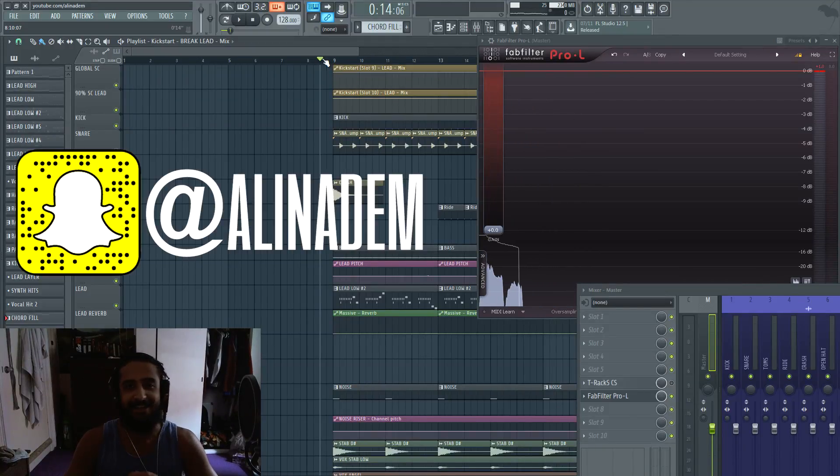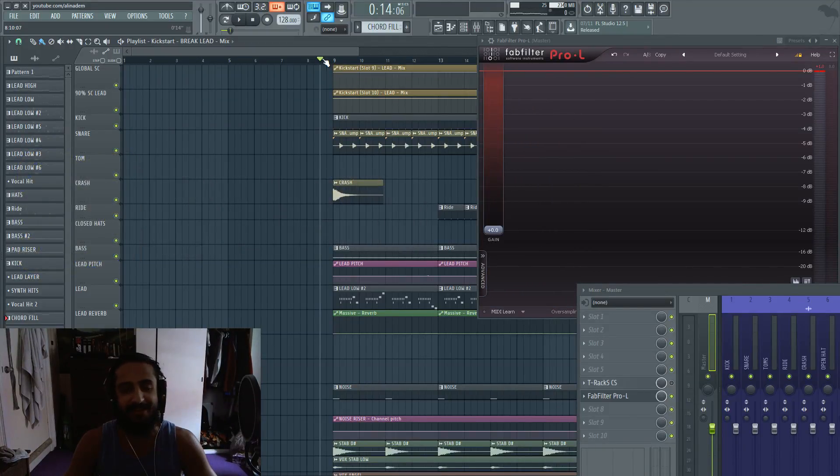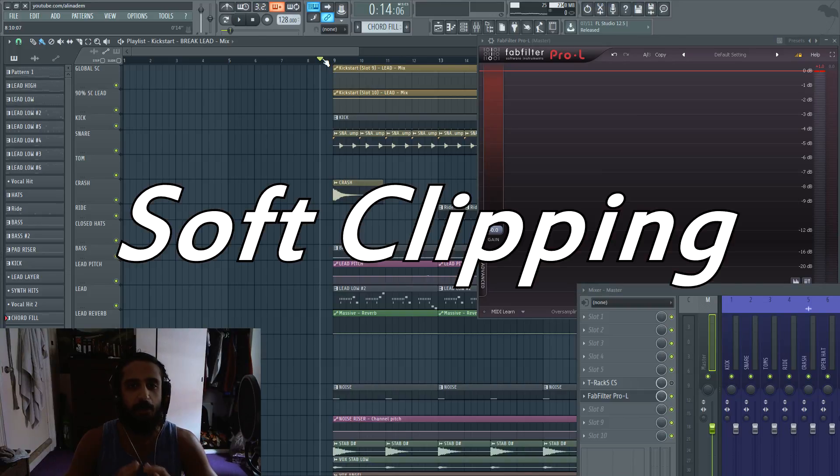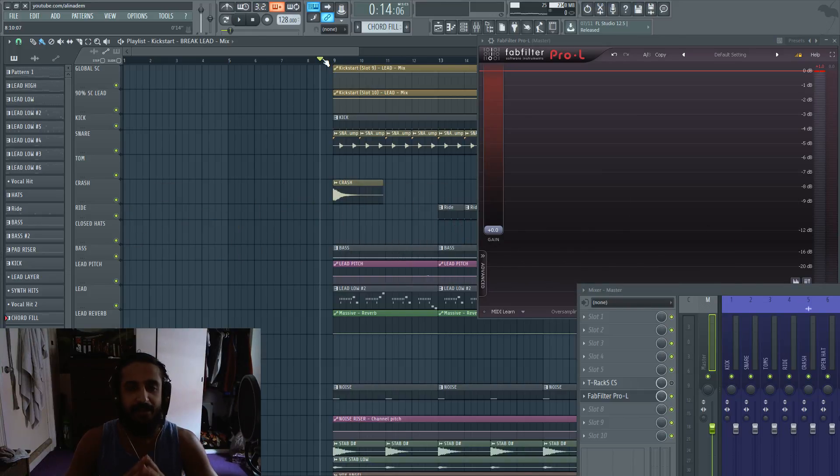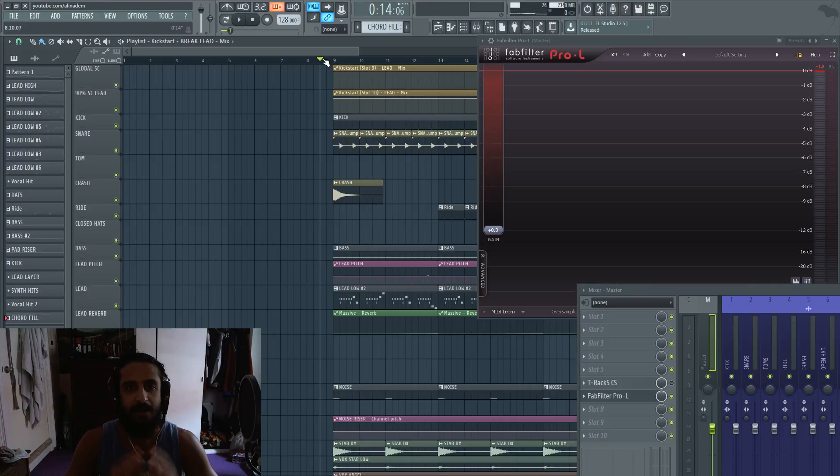What is up guys, Allie and Adam here. I just enjoyed a really huge breakfast and I'm coming to you guys with a video about soft clipping. So soft clipping in regards to mastering. There's a lot of different uses. I'm just going to cover mastering in this video.